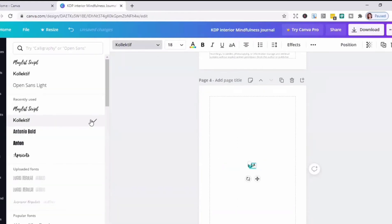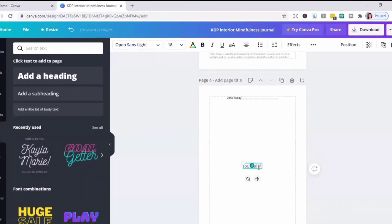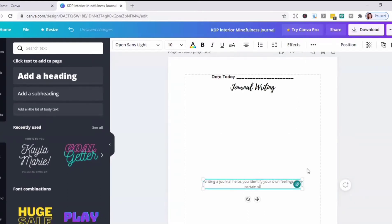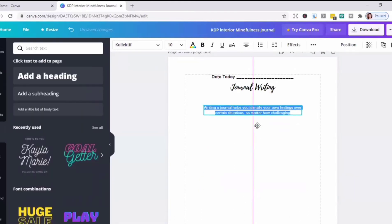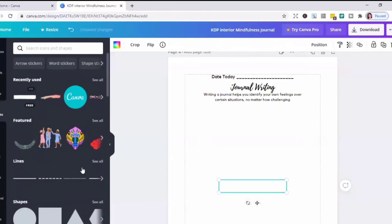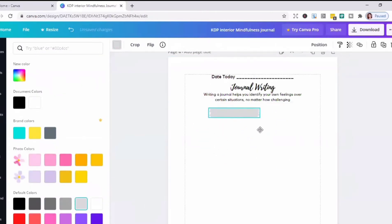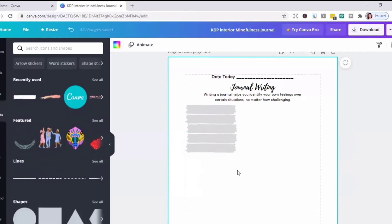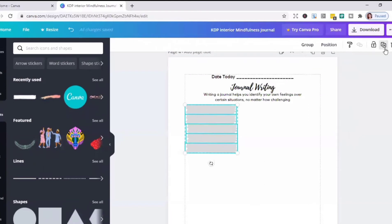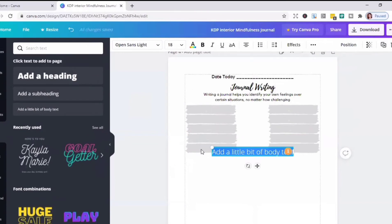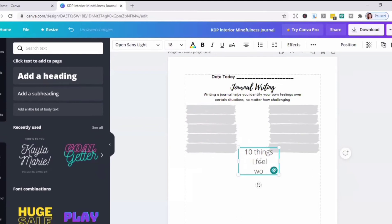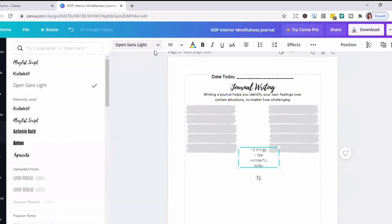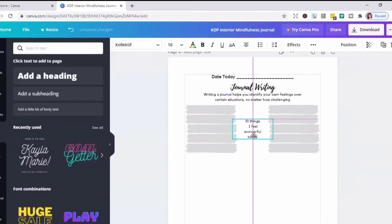I'm going to add another page for my mindfulness pages. This is going to be the fourth page, and the steps here are just the same as the other pages — you have to add text, add elements, and for the elements you can use the search box to look for specific elements. The elements include shapes, lines, illustrations, icons, borders, frames, grids, stickers, and charts.